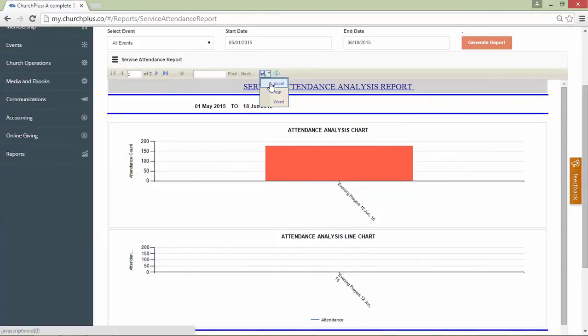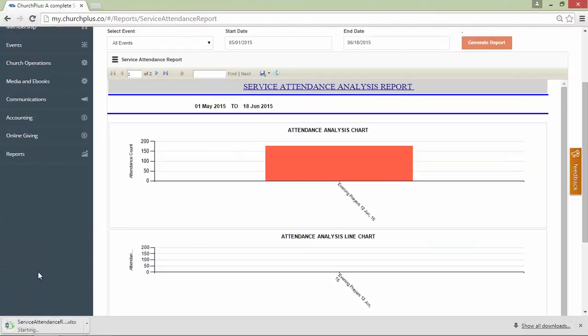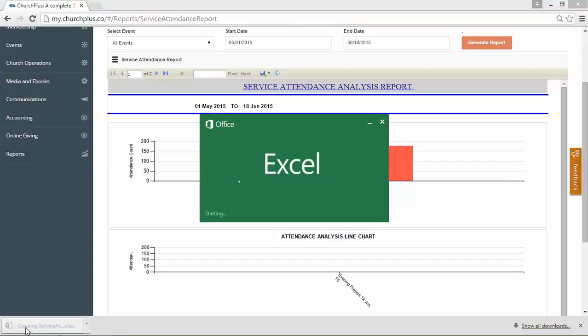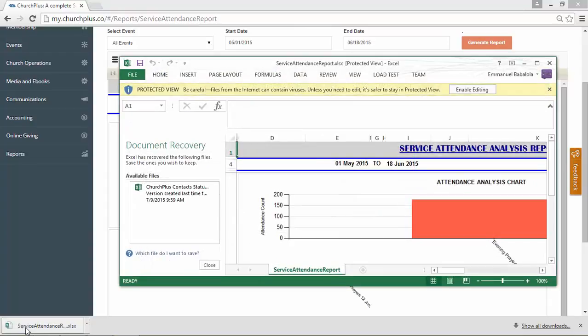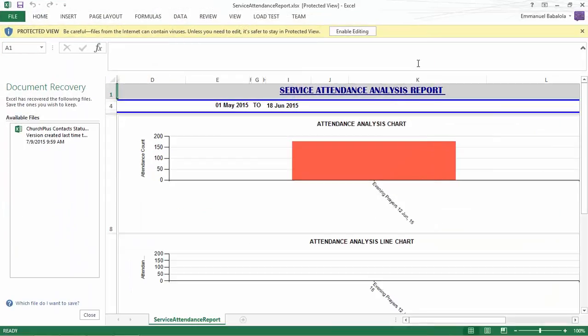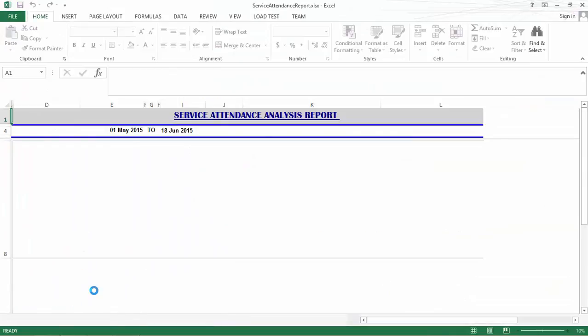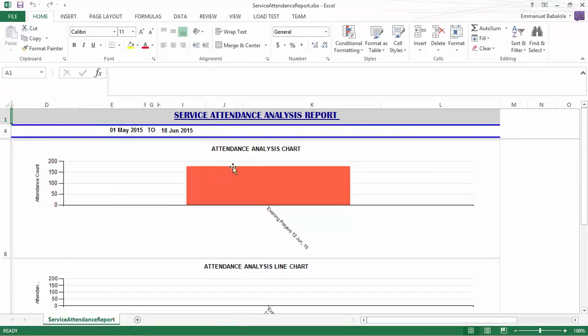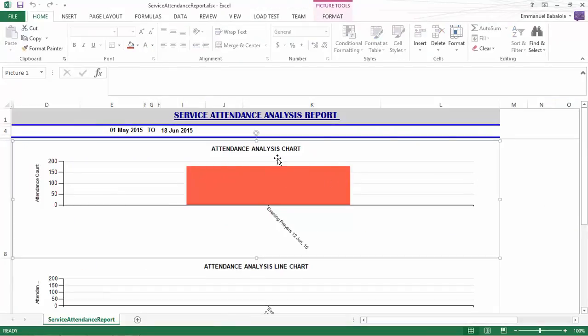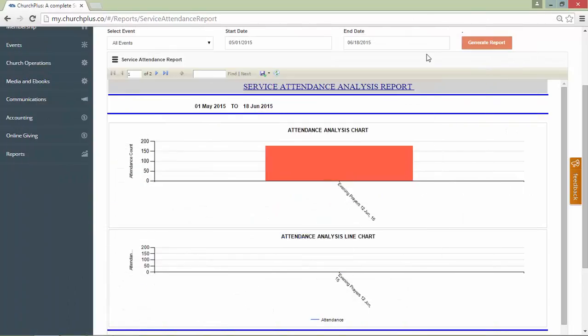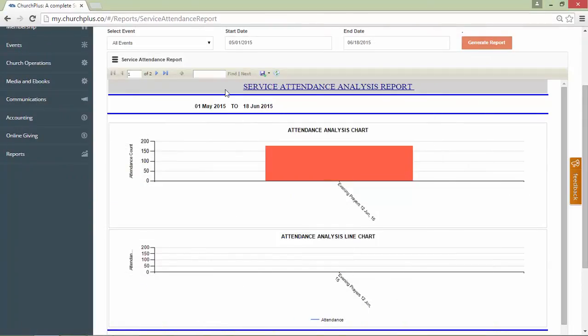Let's also export to Excel. As you can see, the Excel is downloaded. Once I open, here it is. I could just play around with this. That's how easy it is to export any reports generated to either PDF or Word.